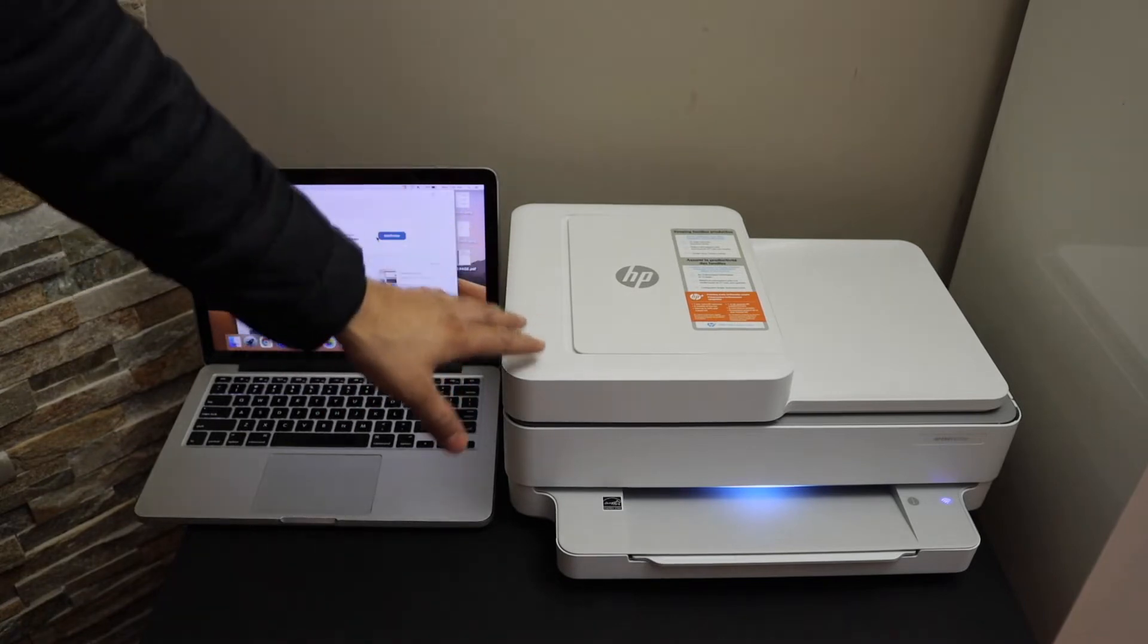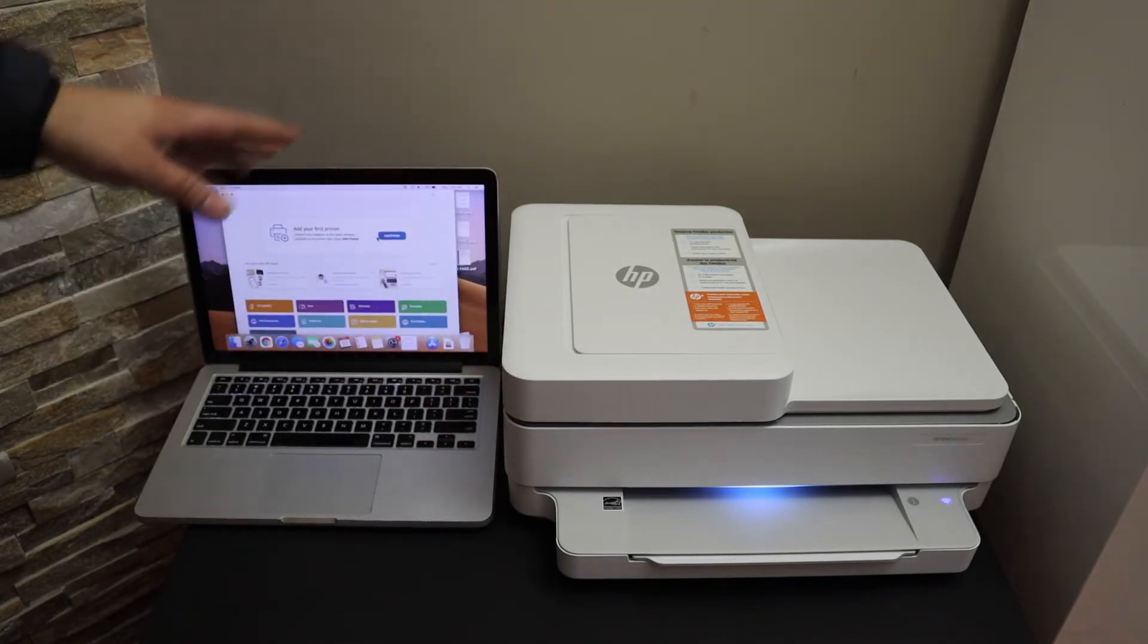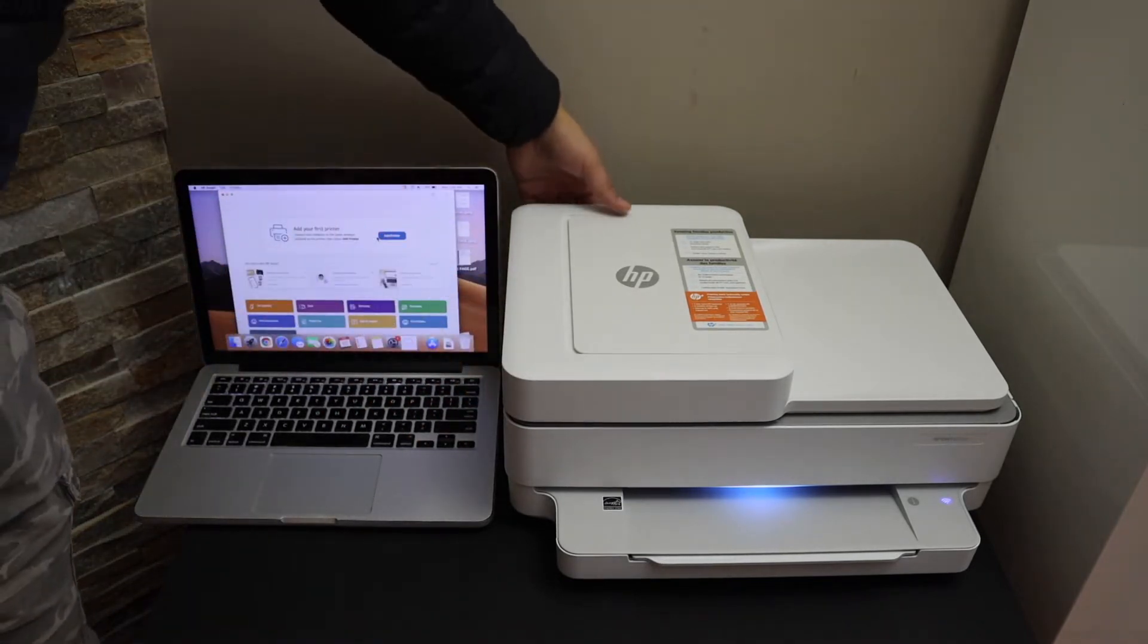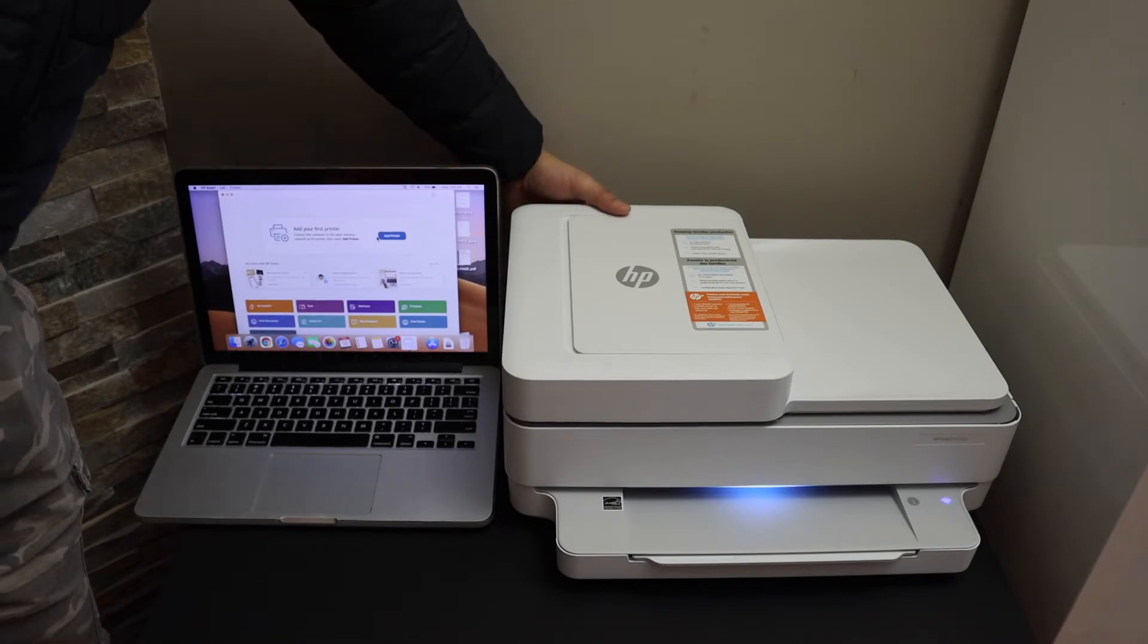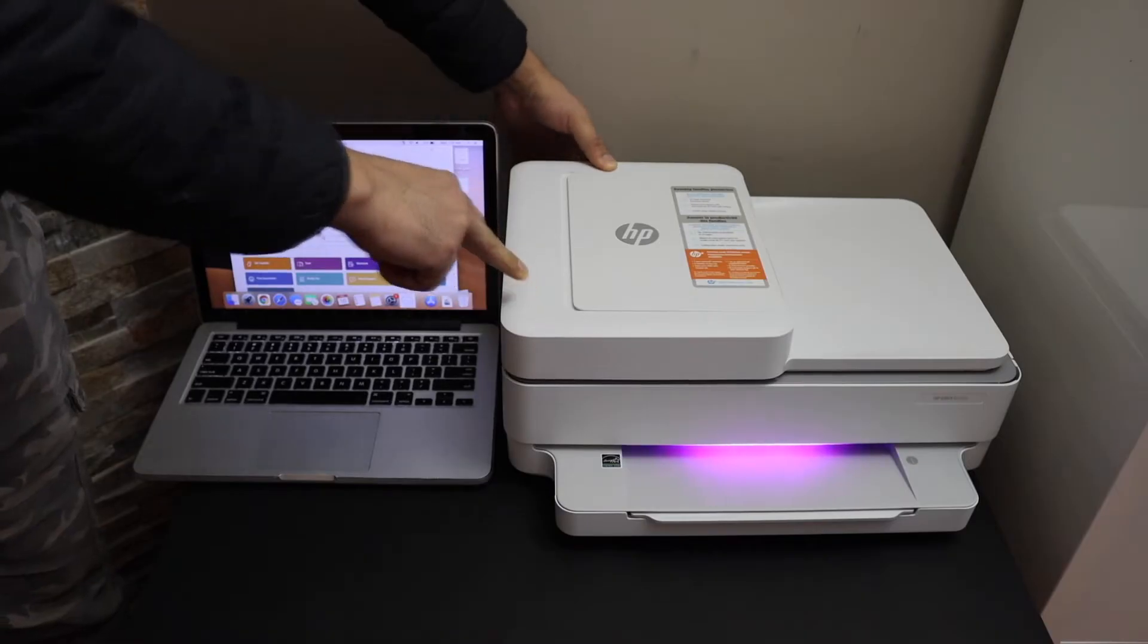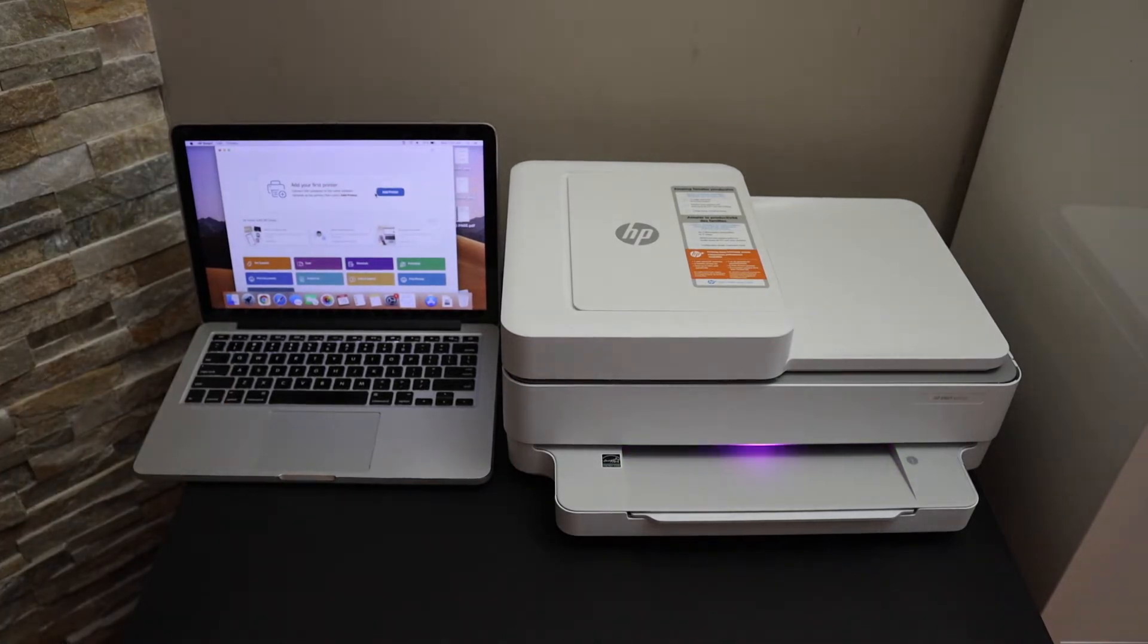The button is at the back of the printer below the power button. Release the button after three seconds and you will see the light change to purple, which means the printer is ready for setup.